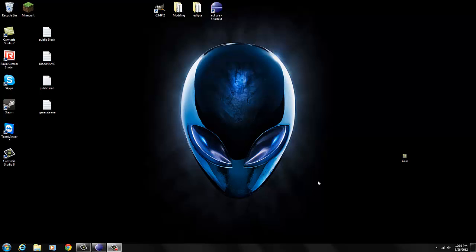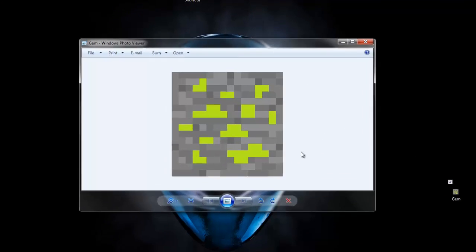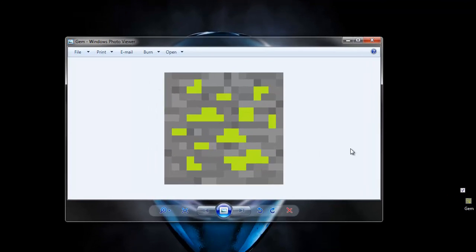Let's start off episode 8 — making a gem ore that generates around Minecraft so we can harvest our green item. I'm going to add this ore into our Minecraft game. If you want the download links, they're in the description. Make sure the texture is a 16 by 16 pixel sprite, whatever you want to name it.